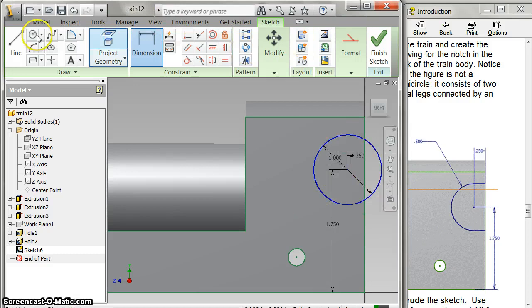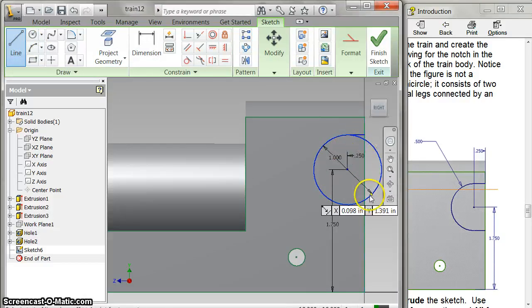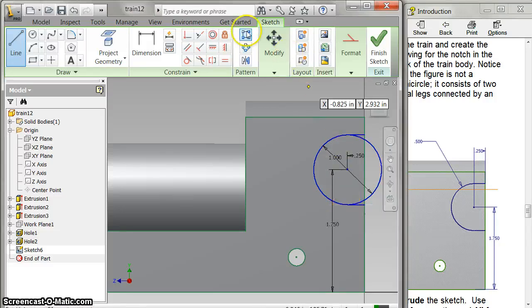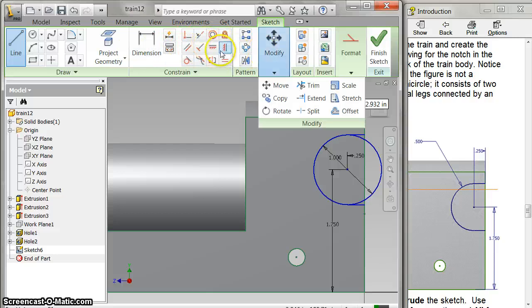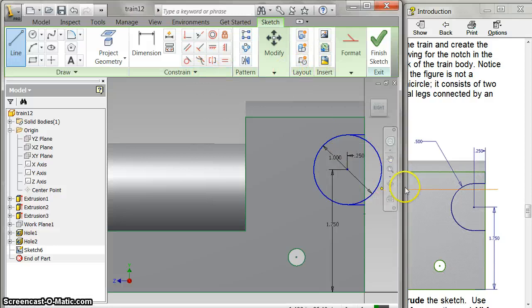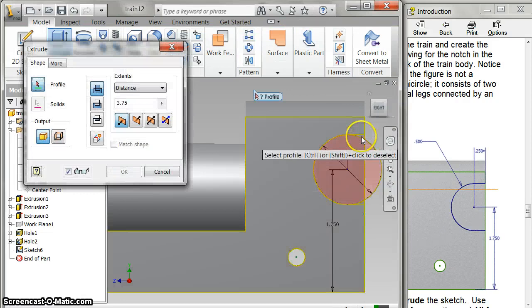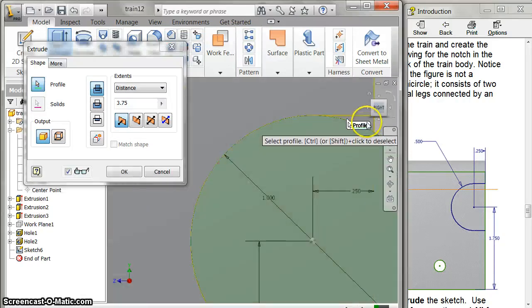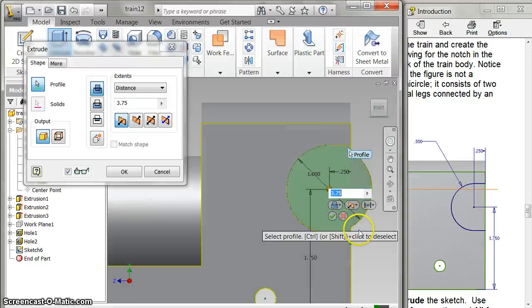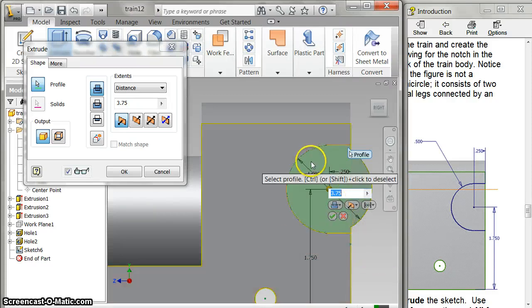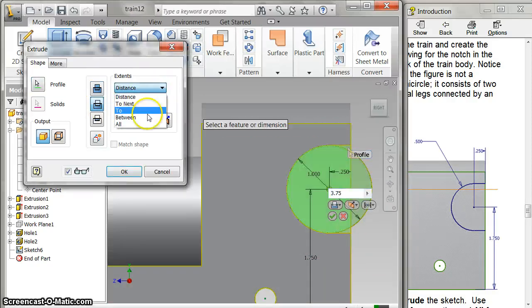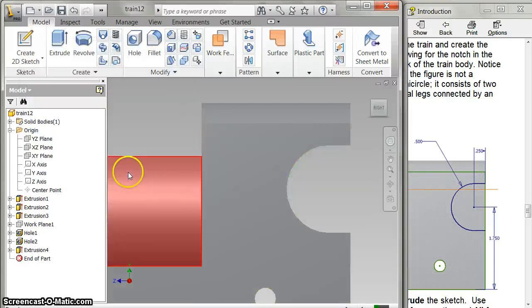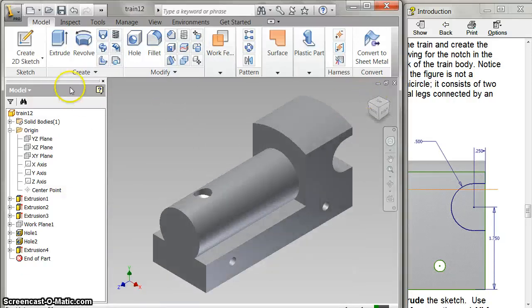And then I'm going to use my line command and go from the top, over, down, and over. Let's try it without the trim. Finish my sketch. Let's see if this works. Click here, that right there. Got it all. And so I cut and I'm going to say all. And there it is. Almost done.